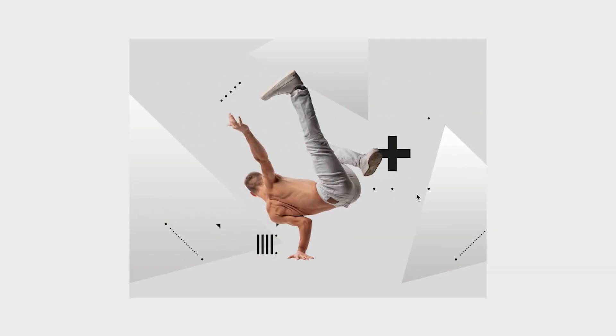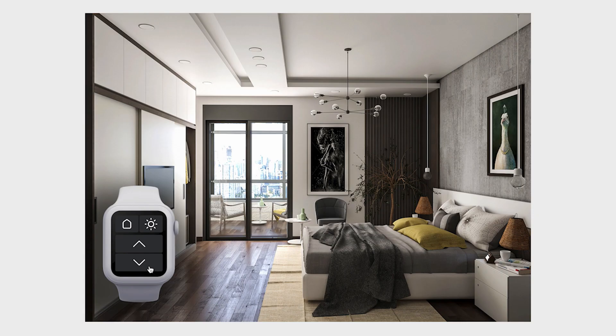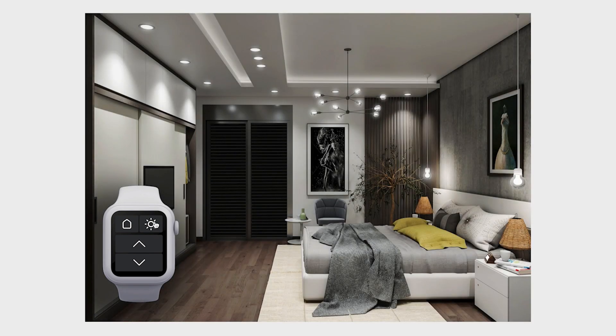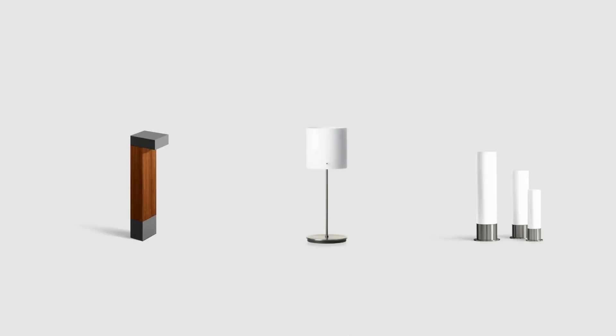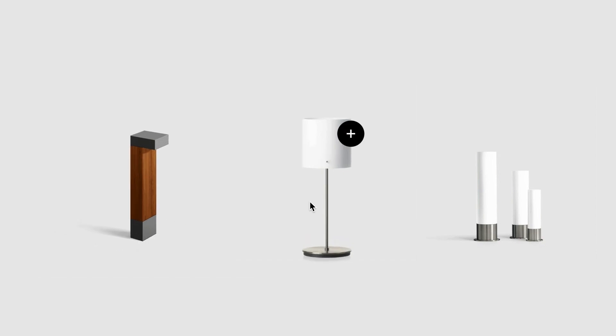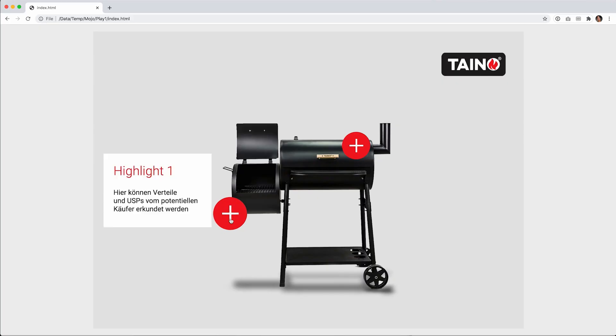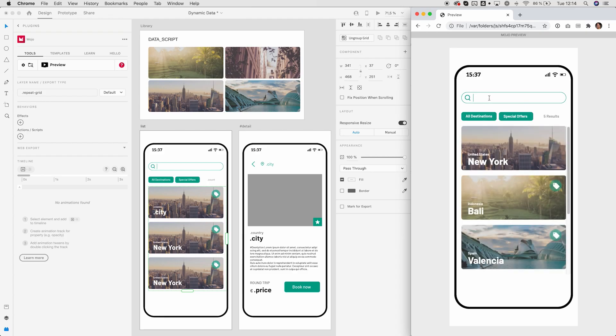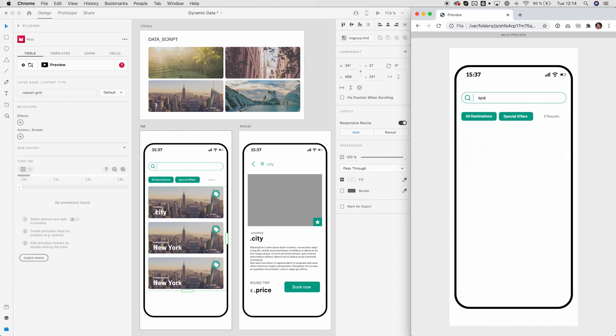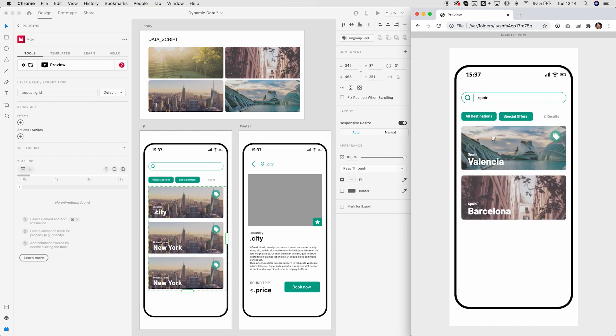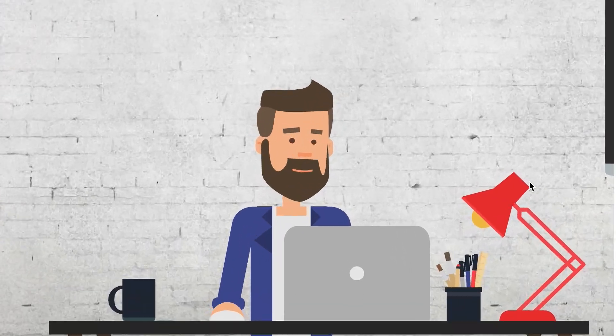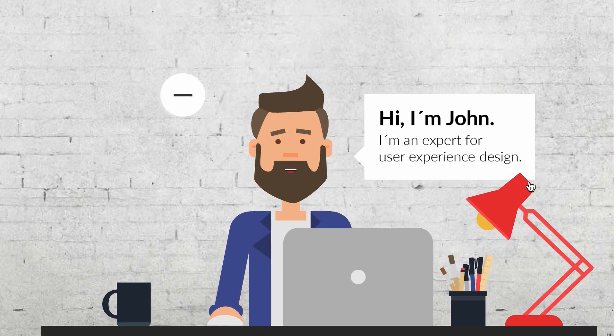Here are some random samples that were all created with XD and Hero. They all were created without ever leaving XD. Hero exports production-ready code. These compositions all run in the browser, so no additional developer needed.